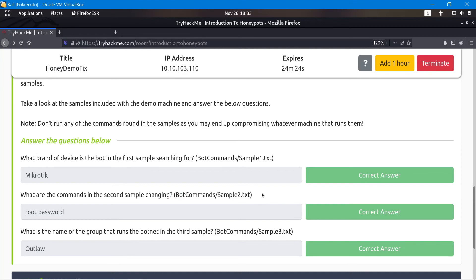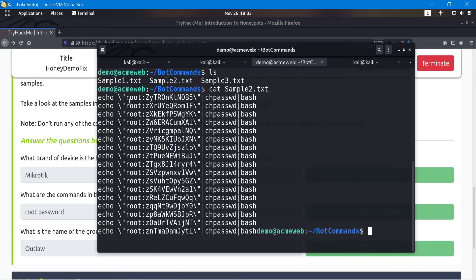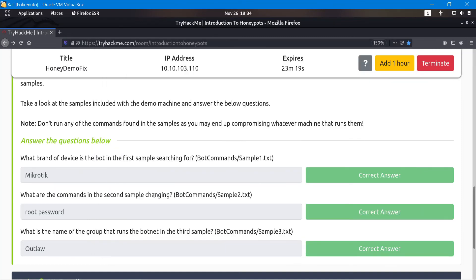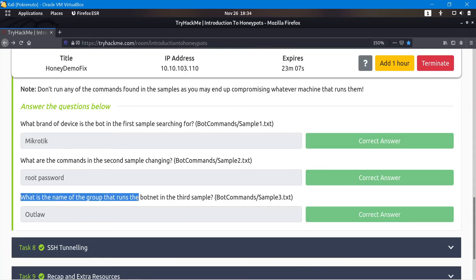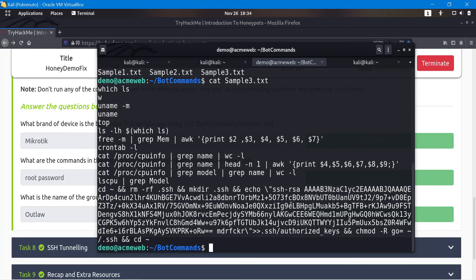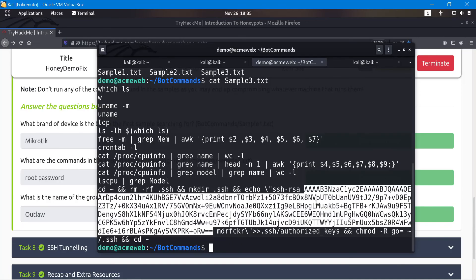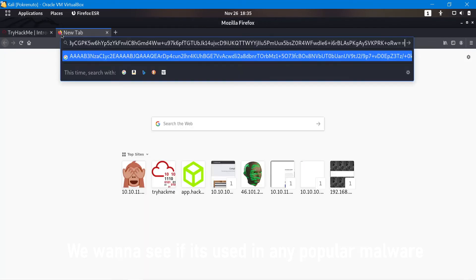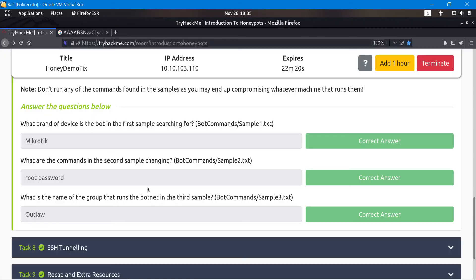Sample 2 shows attempts to echo some root and a weird string into a change-password command. What are the commands in the second sample changing? They're attempting to change the root password — echoing into passwd then bash. That's the correct answer. For sample 3, what is the name of the group that runs the botnets? Catting sample3 shows some files and an SSH RSA key linked to something. I copied the SSH RSA key and Googled it — the first result says 'Outlaw is back: a new crypto botnet targets European...' So the name is Outlaw, and that's correct.